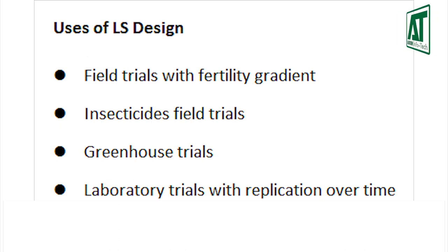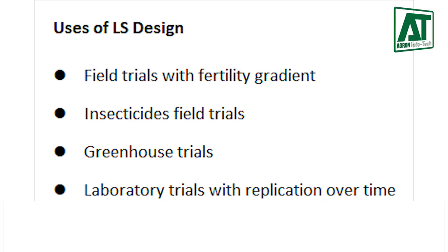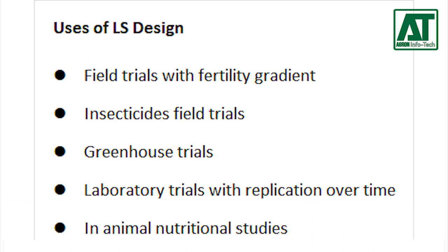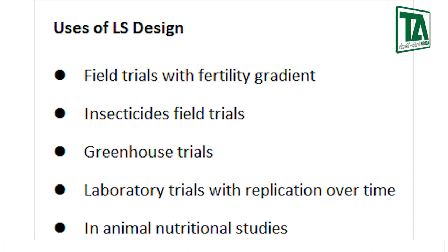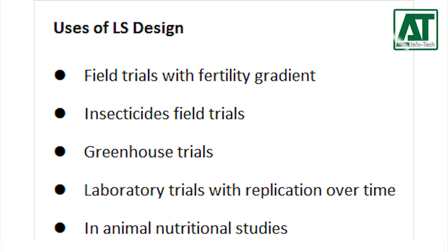Laboratory trials with replication over time, such that the difference among experimental units conducted at the same time and among those conducted over time constitute the two known sources of variability. Useful in Animal Nutrition Studies, as in nutrition trials on dairy cattle, only a few cows may be available for financial reasons.